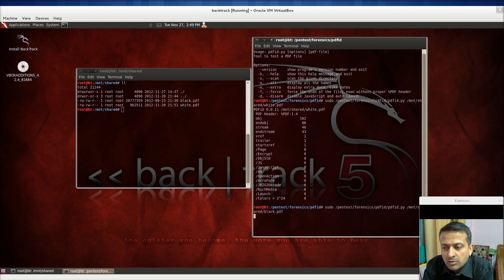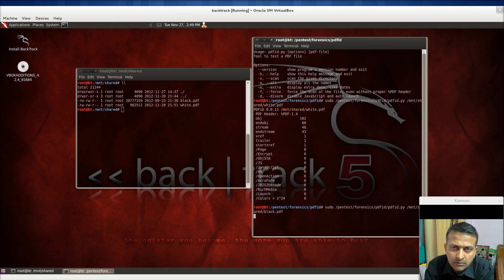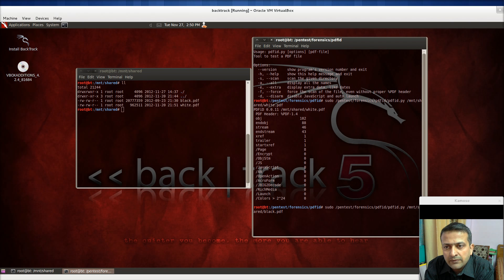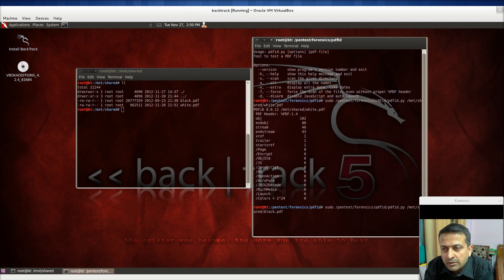Now moving on to the black PDF. First, let me tell you about the white PDF — it was a simple PDF I had converted using 'Save As PDF'. I had created a .doc file and then saved it as PDF using the Microsoft Word 2007 PDF extension.